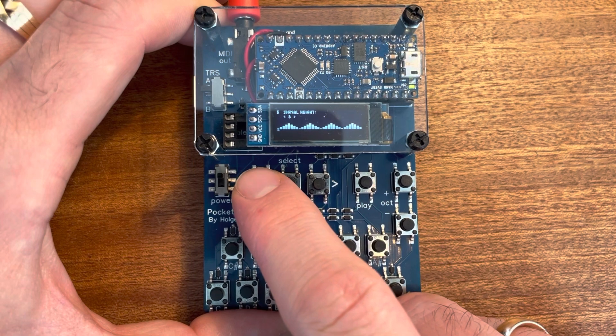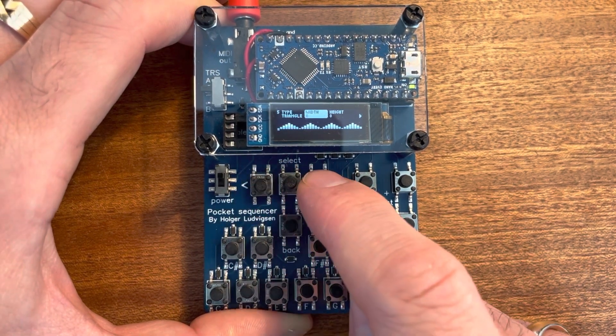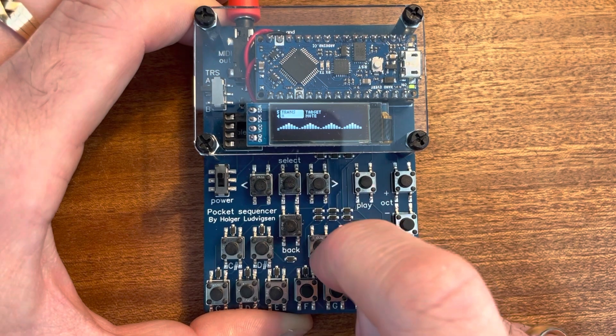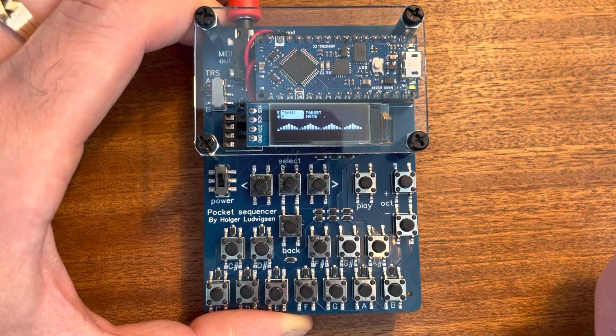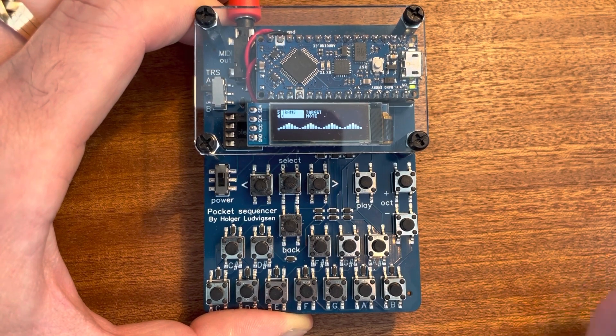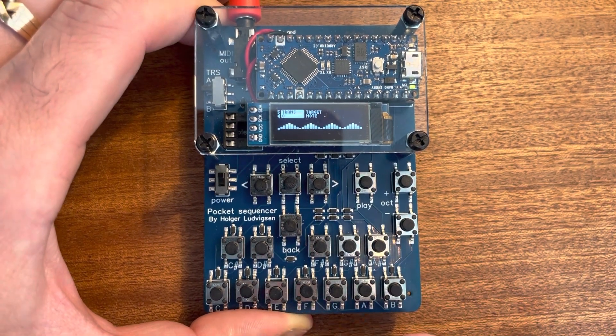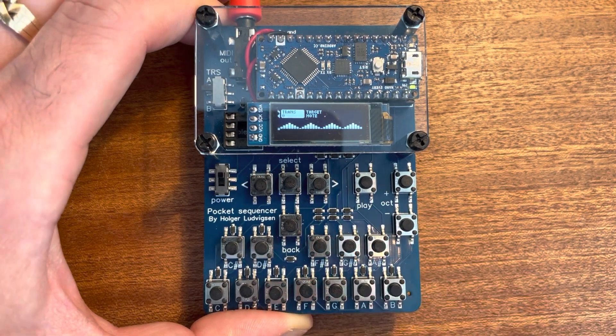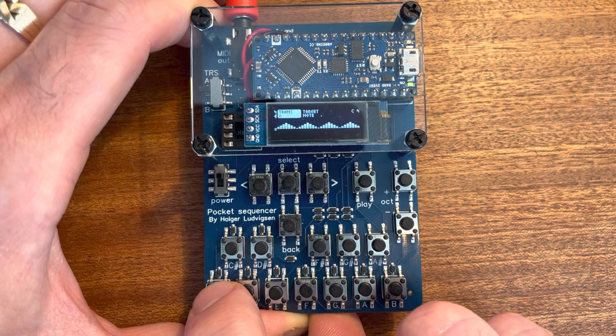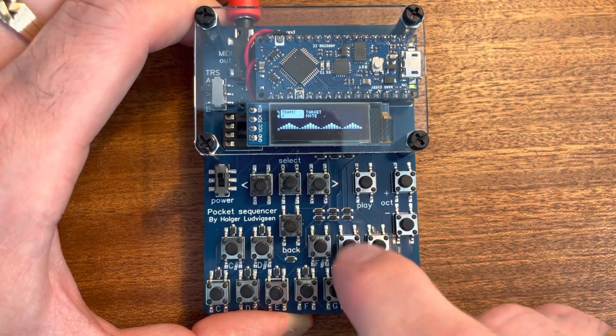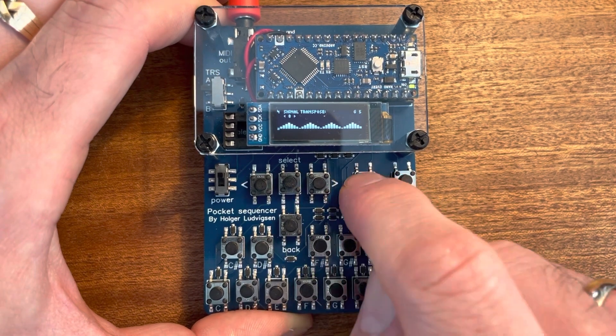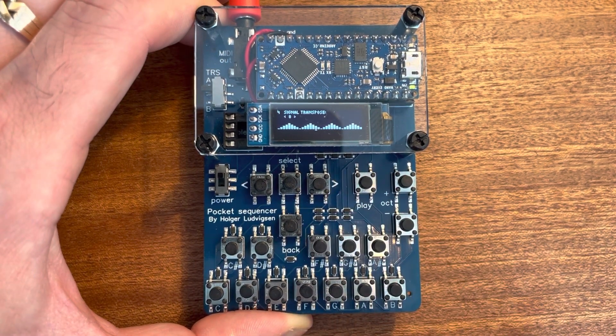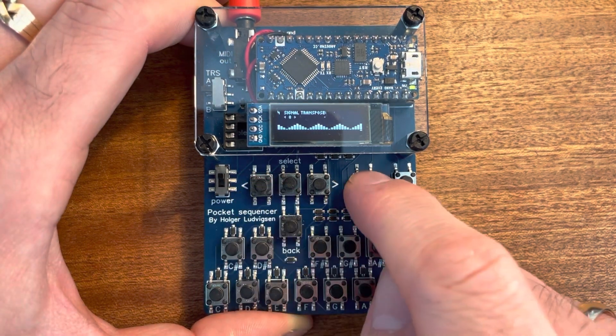And all signals have width, height and a transpose, which is the baseline of the signal. And that means what note the value zero will be. So in this case a transpose of zero is middle C. This one. But if we increase the transpose, it will raise or lower the entire sequence.